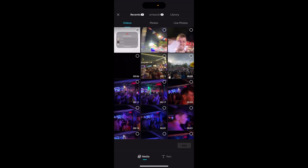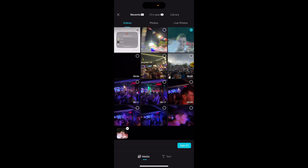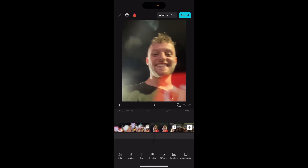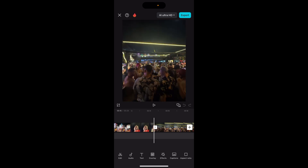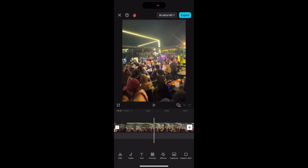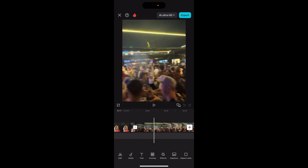Select the two clips you want to merge — I'll choose this one and this one from Thai New Year, Songkran. Click on those two, then click add, and that will put both of these clips onto the timeline. You can see these are two completely different clips of Songkran.